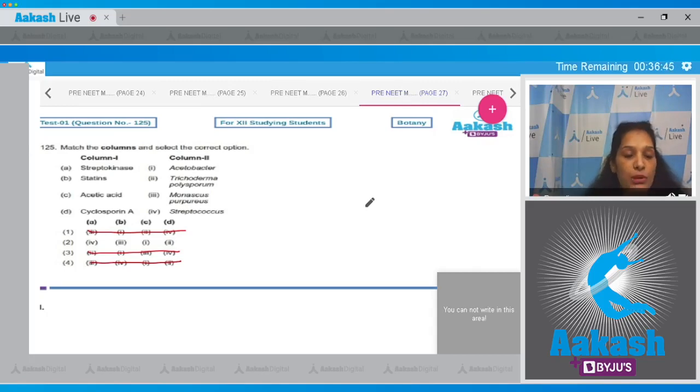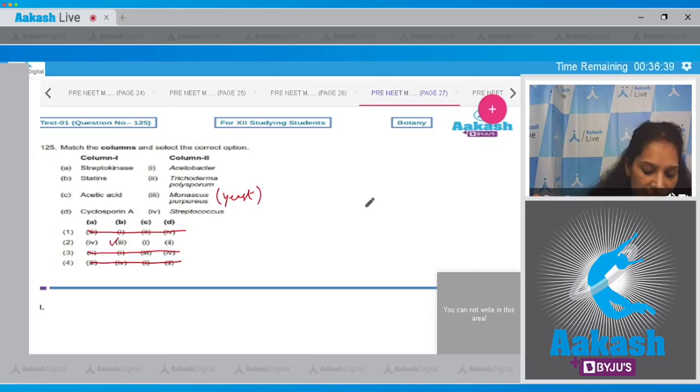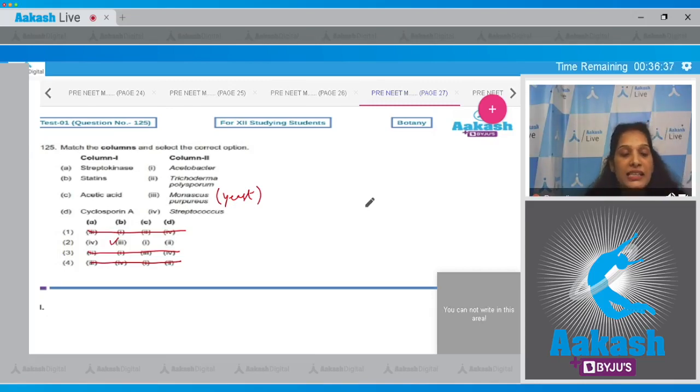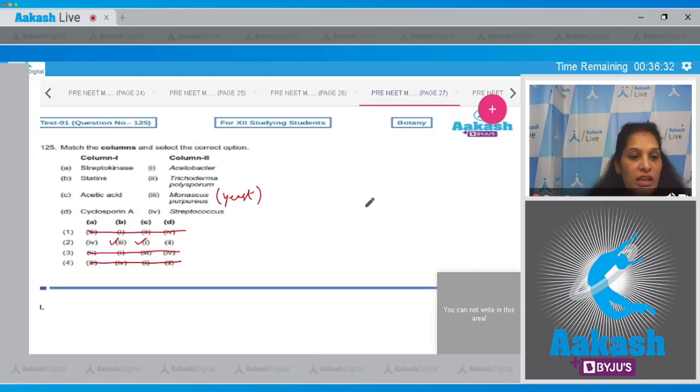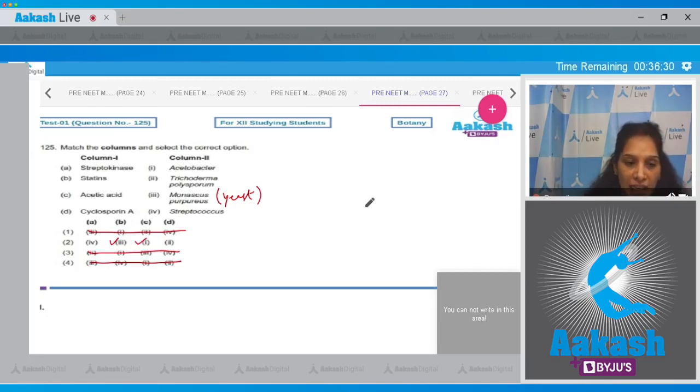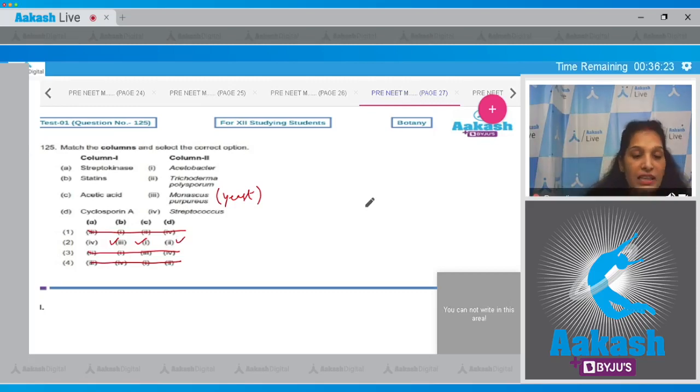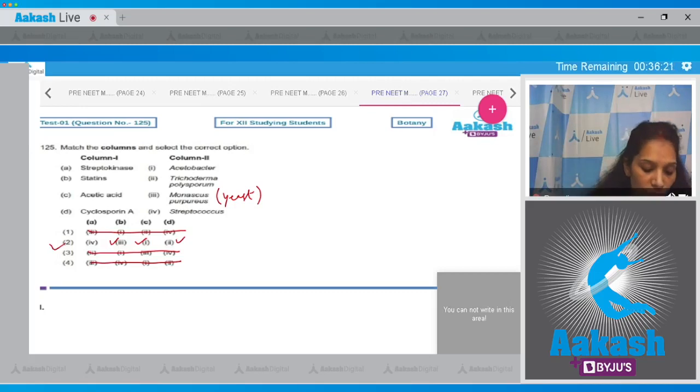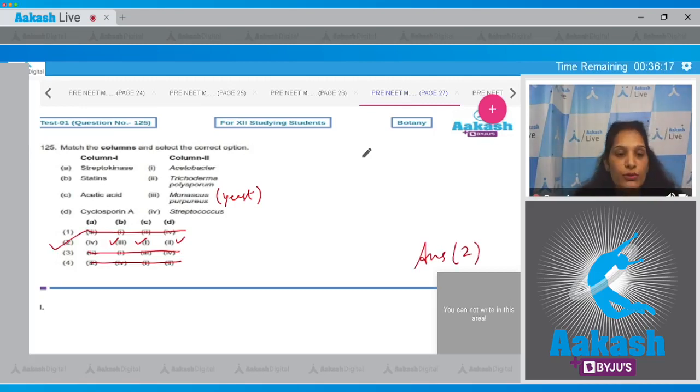Statins - statins are blood cholesterol lowering agents and they are produced from a yeast called Monascus purpureus. So B matches with third. Yes, it is correctly matched over here. C is acetic acid which is obtained from Acetobacter. It is also correctly matched. Now D is cyclosporine A which can be obtained from Trichoderma polysporum. So D is matching with the second. So the correct option for the given question is option number two.